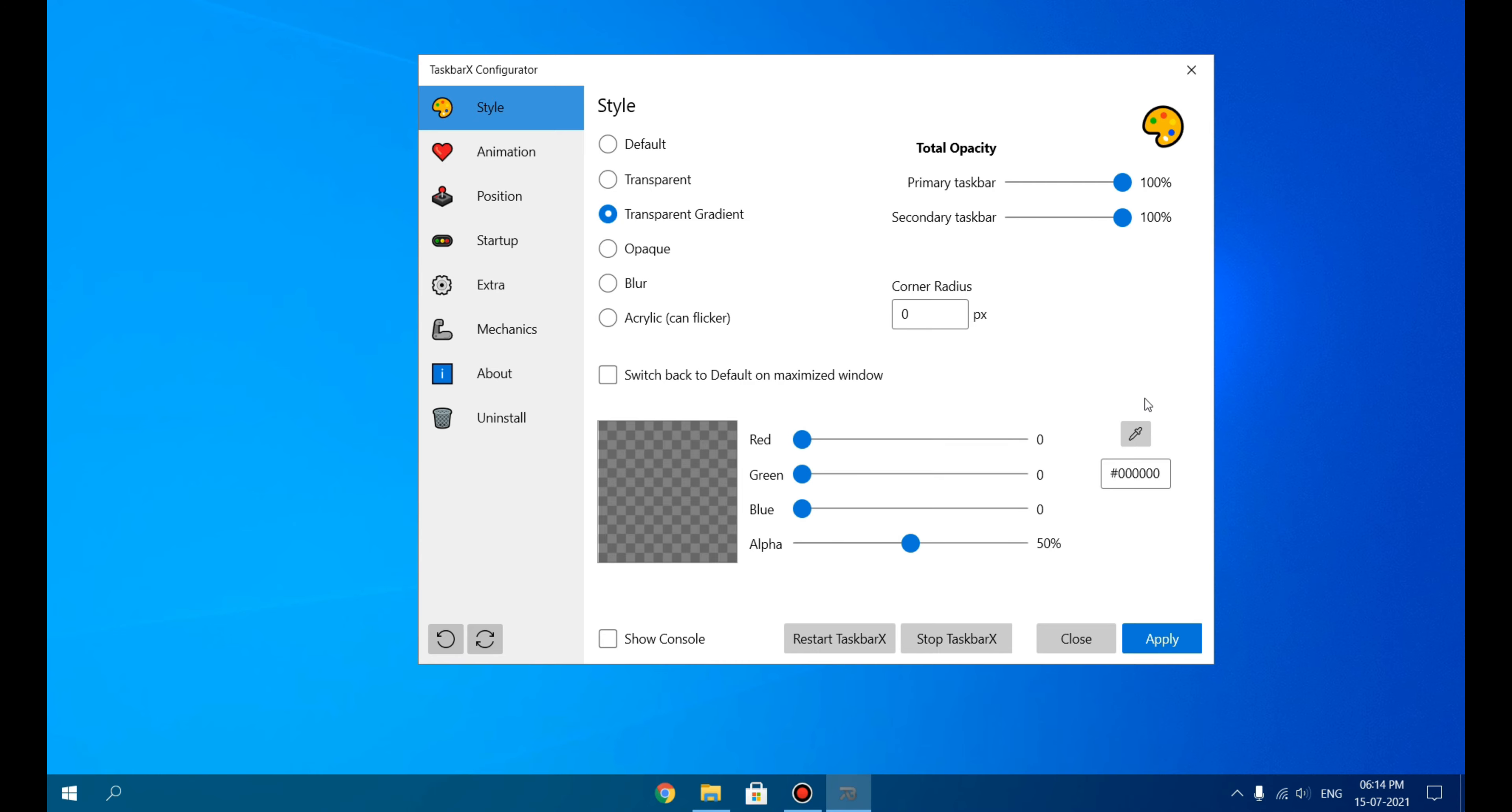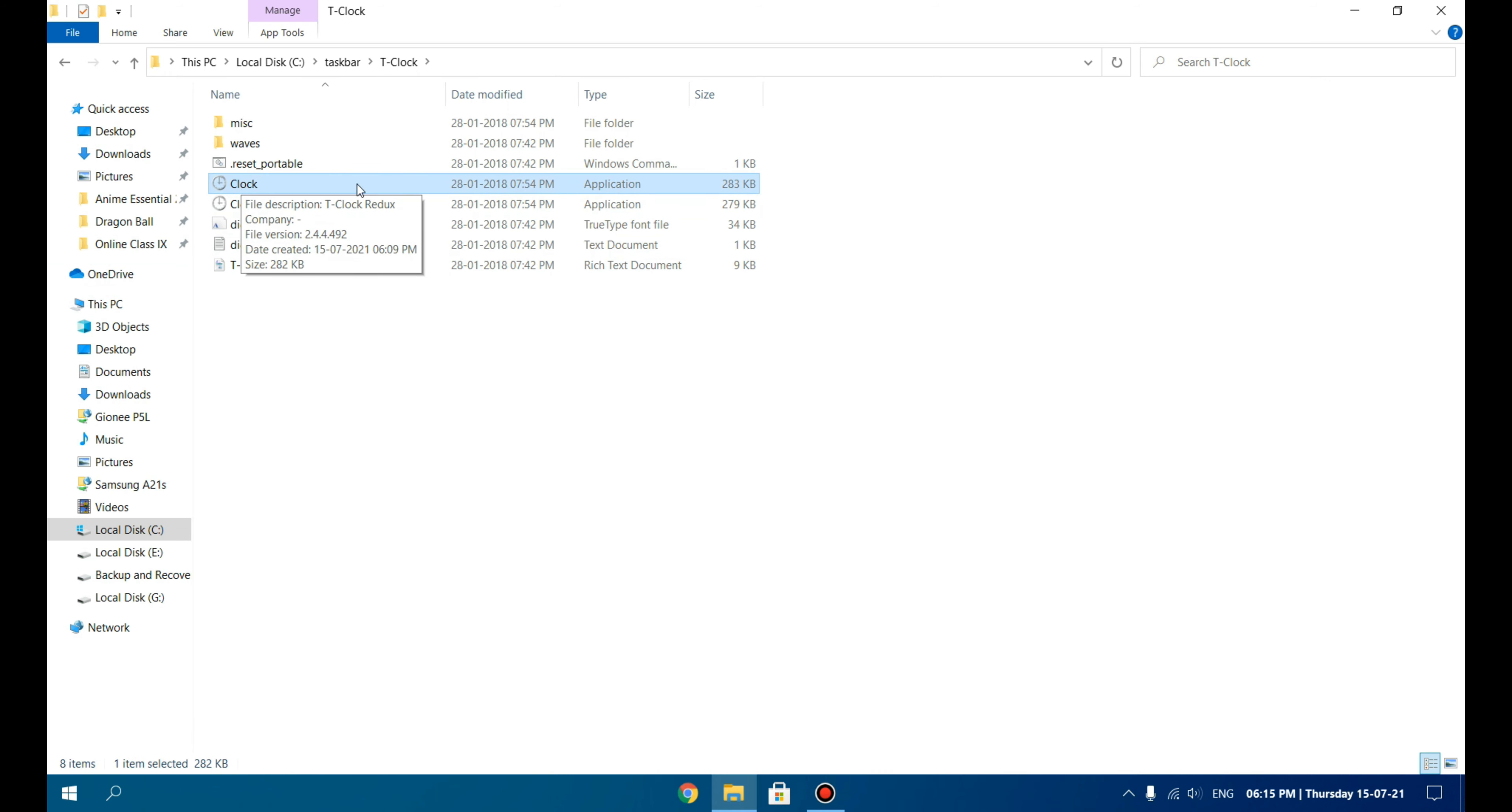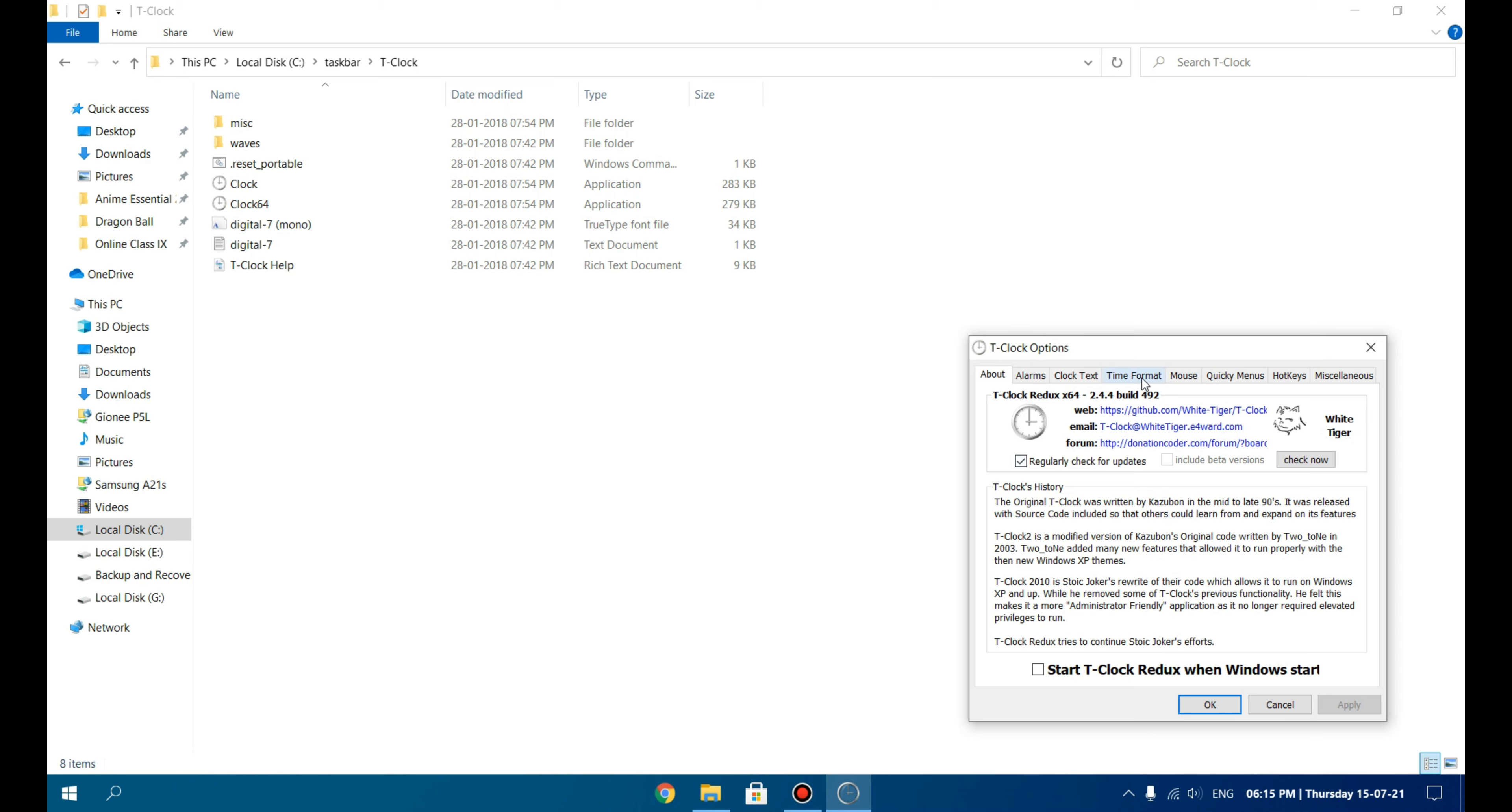Now we will open the T-Clock folder. If you are using 32-bit Windows, you will run the T-Clock application. If you are using the 64-bit version of Windows, you will run T-Clock64. I ran it and my clock has automatically changed, but it won't change in your case. This will open up, and you can change the time format from here. You can customize it any way you like.